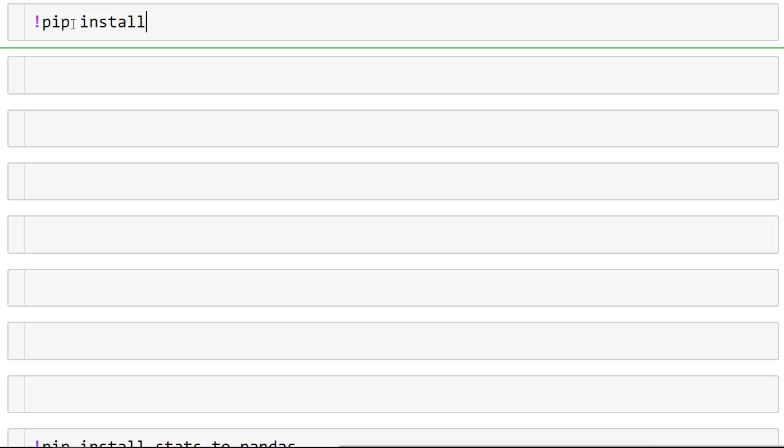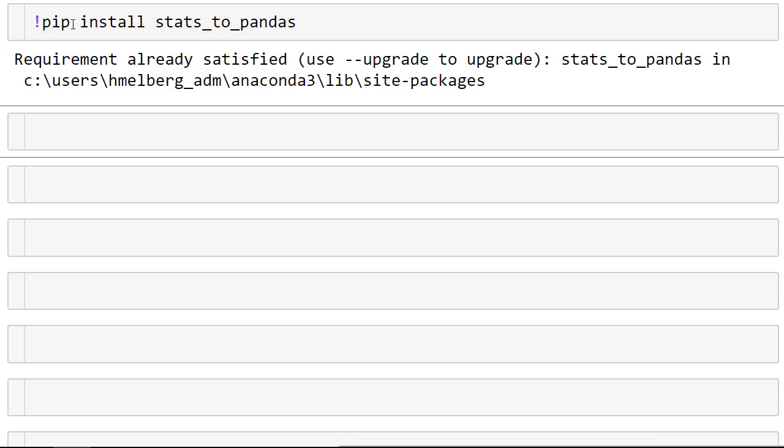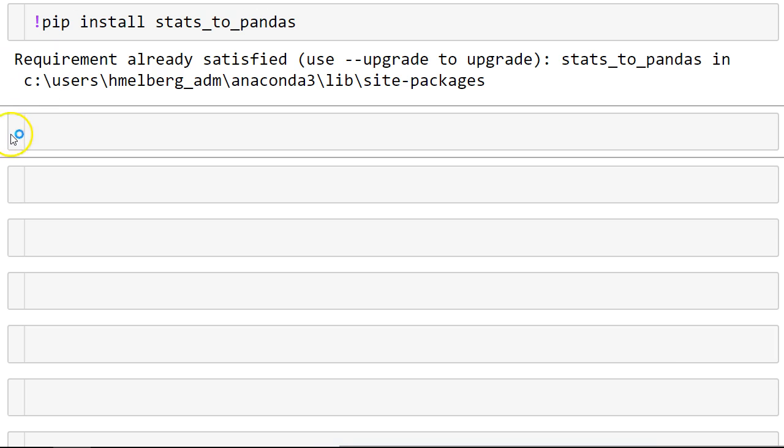So the first thing you need to do is to install the package. You can use pip install. I'm in a Jupyter notebook and it's easier to use this package if you're in a notebook environment. So pip install Stats2Pandas. It's already installed on my computer.